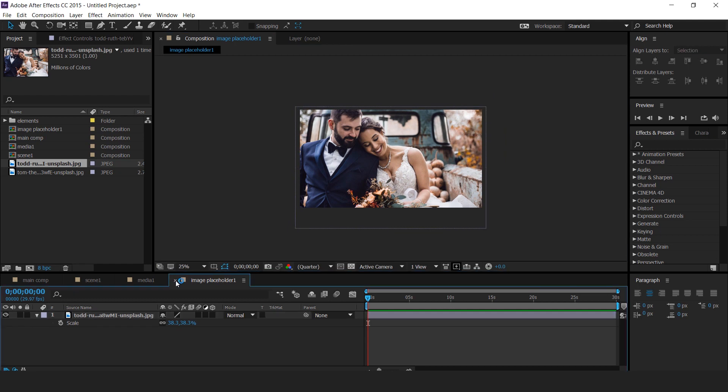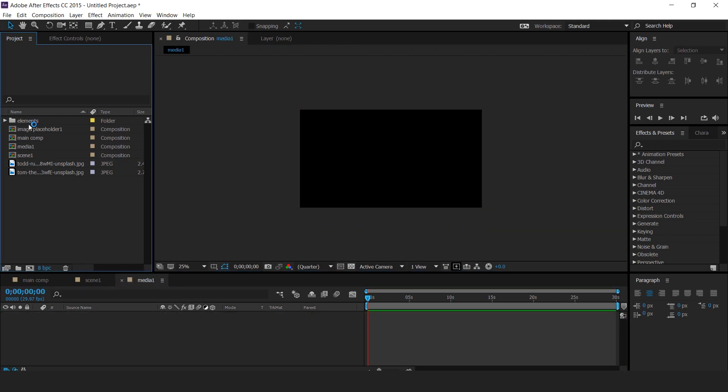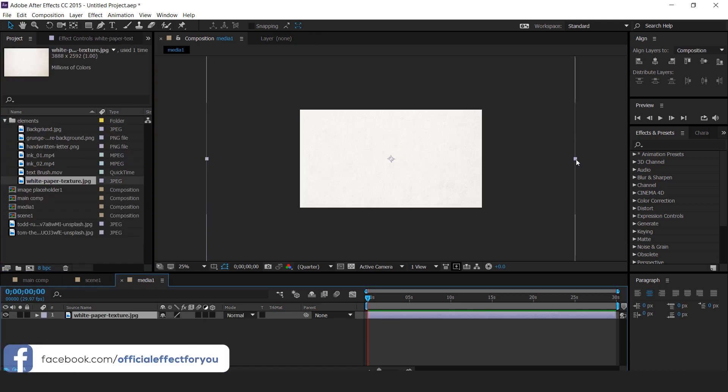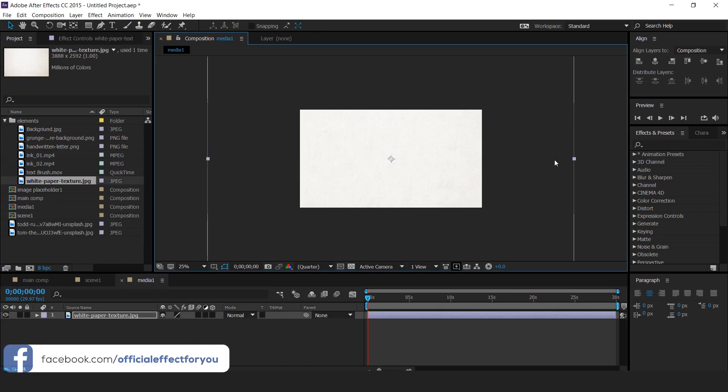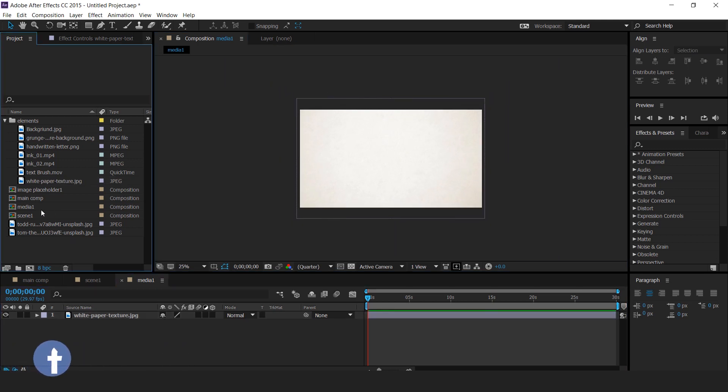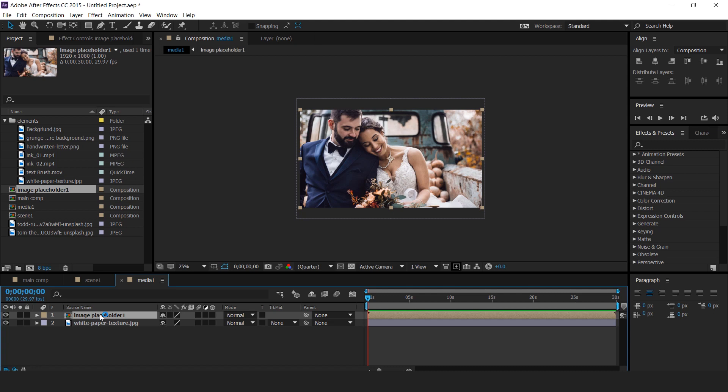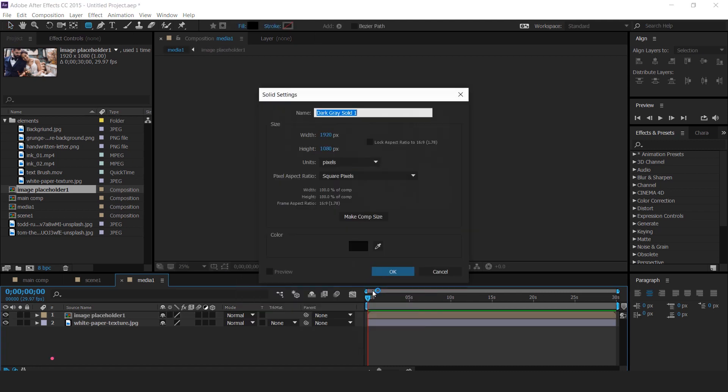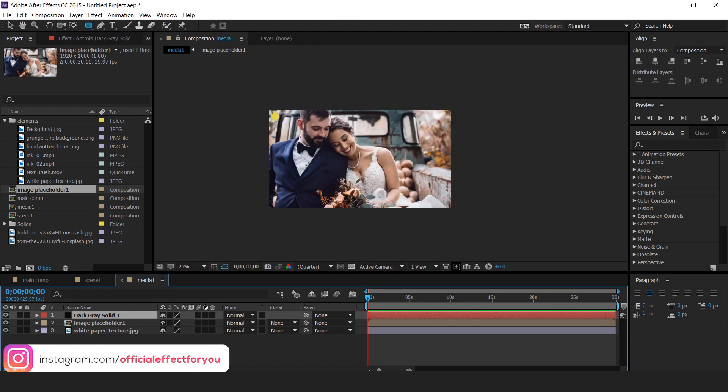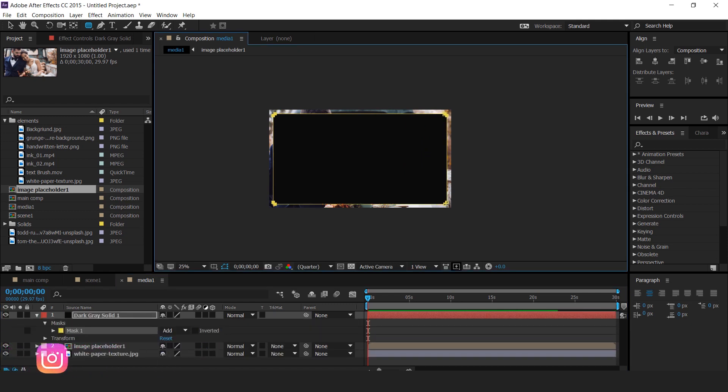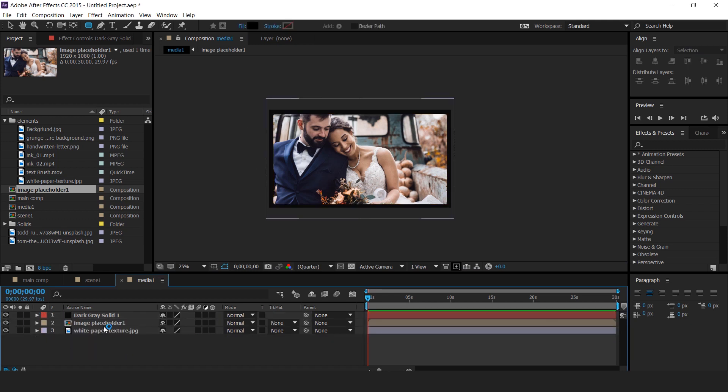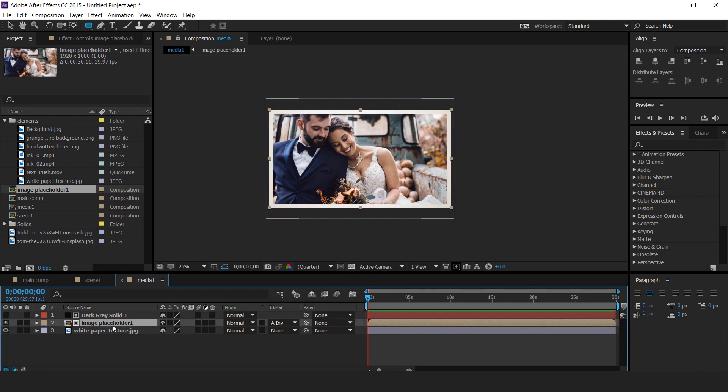Now go to media 1 composition and drag texture image into timeline. Then drag image placeholder 1 comp into timeline. Now create a solid layer and select rounded rectangle tool. And create a mask like this. And check inverted. Then select image placeholder 1 layer and change track matte to alpha inverted matte.